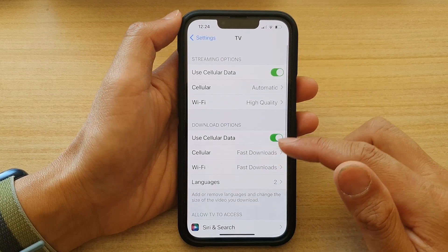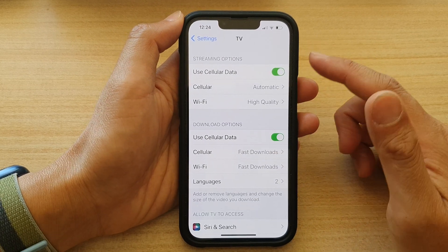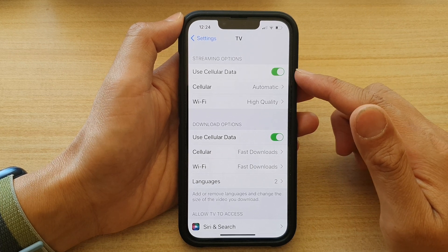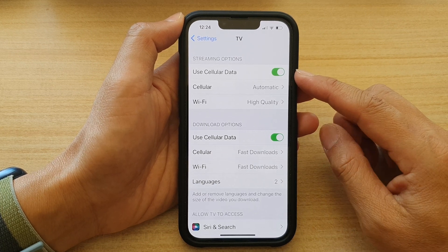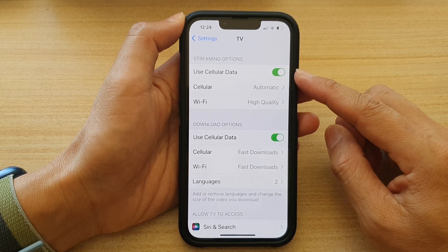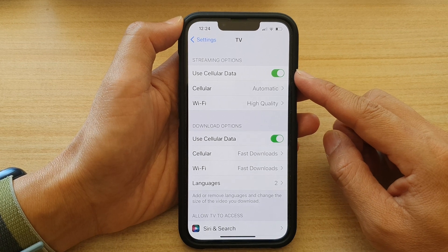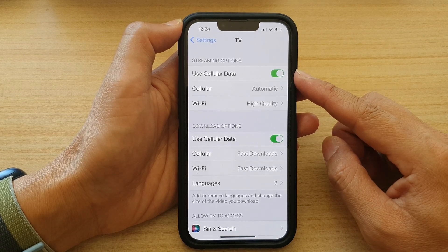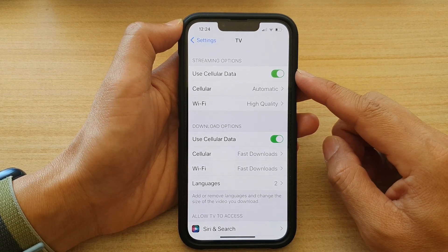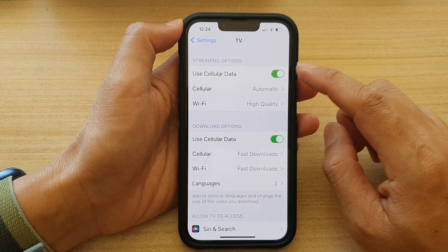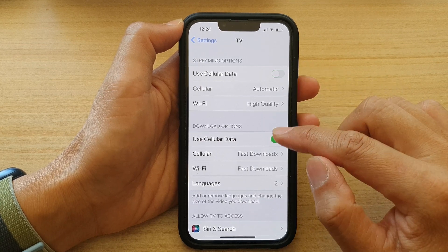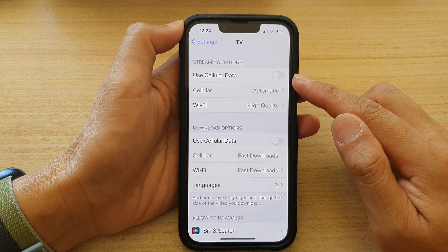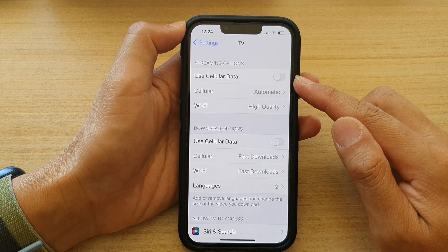So if you have an unlimited amount of cellular data you may want to go in here and turn this option on. However, if you have a very small data quota on your mobile plan, you may want to switch this off as it can use up all your data quite quickly.